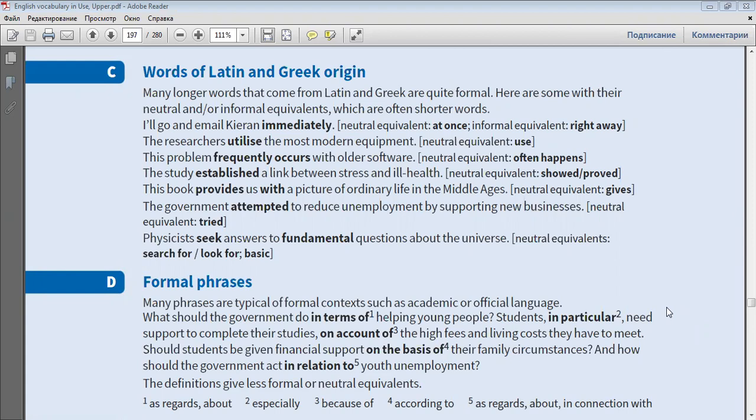The study established a link between stress and ill health. This book provides us with a picture of ordinary life in the Middle Ages. The government attempted to reduce unemployment by supporting new businesses.